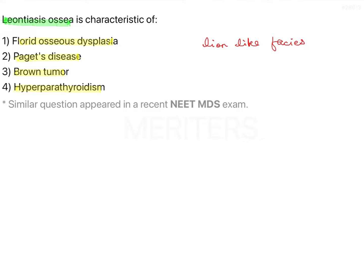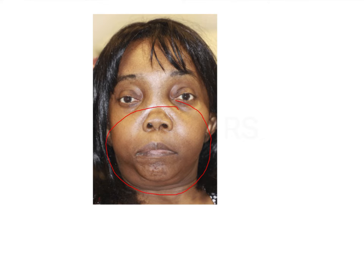This is an example of how the patient looks when they have Leontiasis ossia. As you can see, there is some amount of excessive deposition on the jaws — the maxilla as well as the mandible — giving them a peculiar protruded appearance, which is known as lion-like faces, or Leontiasis ossia.